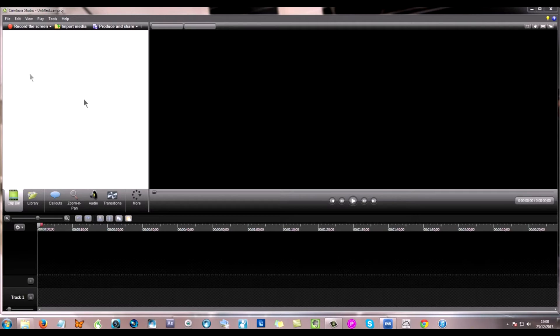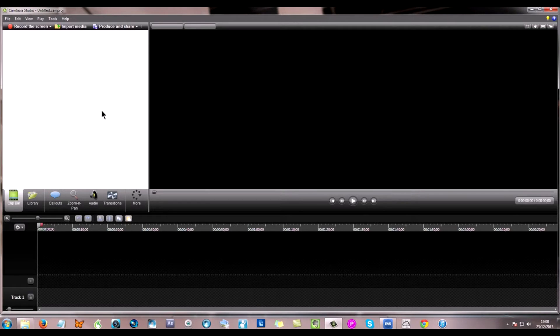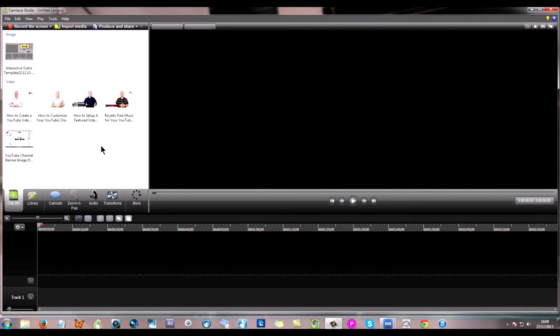What I'm going to do is I'm going to drop them into this white area which is the clip bin. You can go to file and import media but you can also just drag and drop stuff in. So I'm going to grab the five files that I need and I'm also going to grab the image file that I need. Okay so I now have all of the elements in place that I need to go ahead and make this interactive outro.